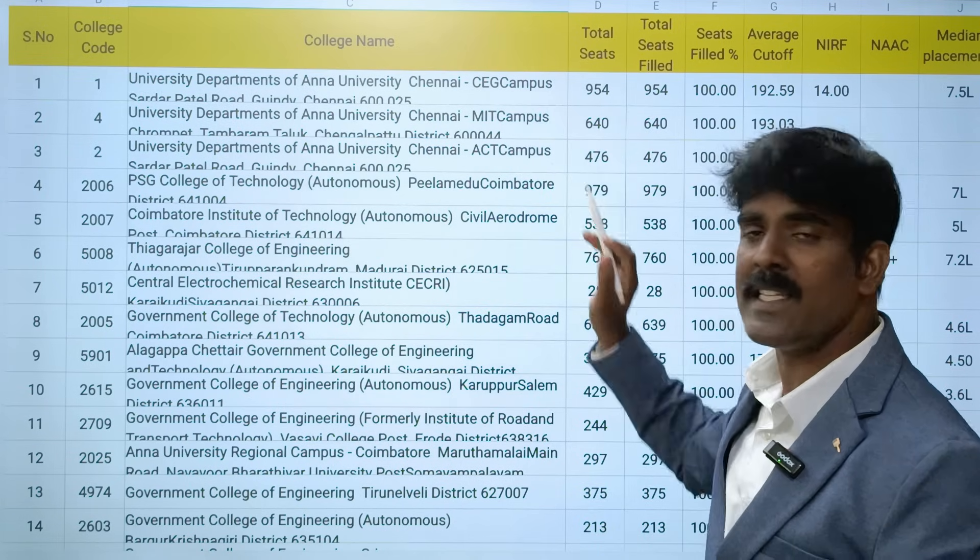Next is Government College of Technology - government-aided. The closing cutoff was around 184. NIRF is 201-300 band. NAAC is A and median salary is 4.6 lakhs. Next is Government College of Technology - last year's average was 178.60, NAAC is B++, and median salary is 4.5 lakhs.